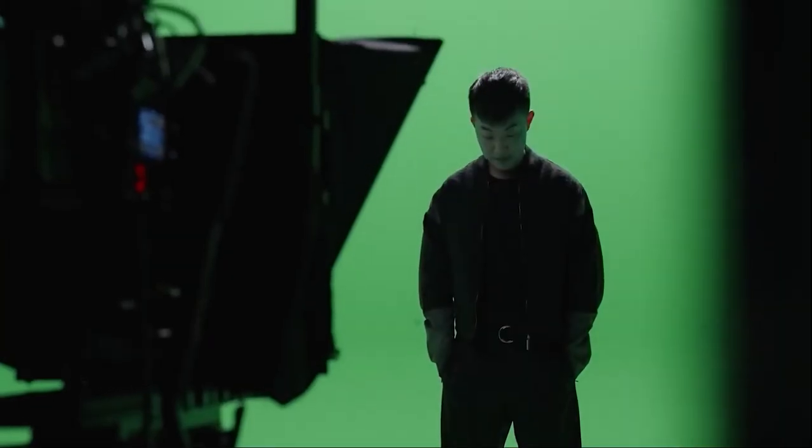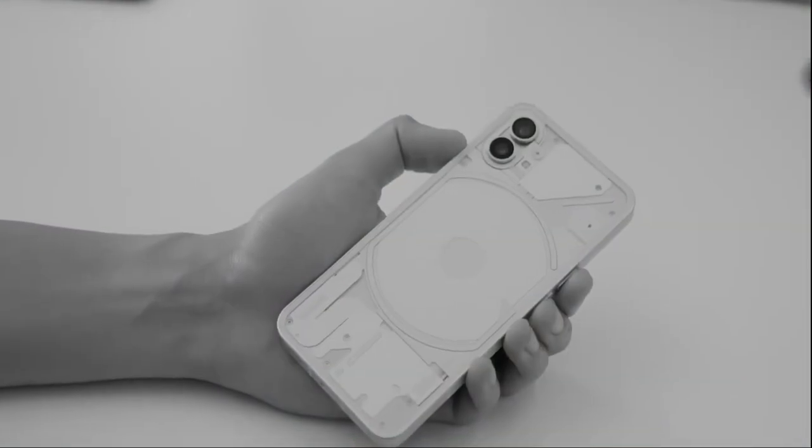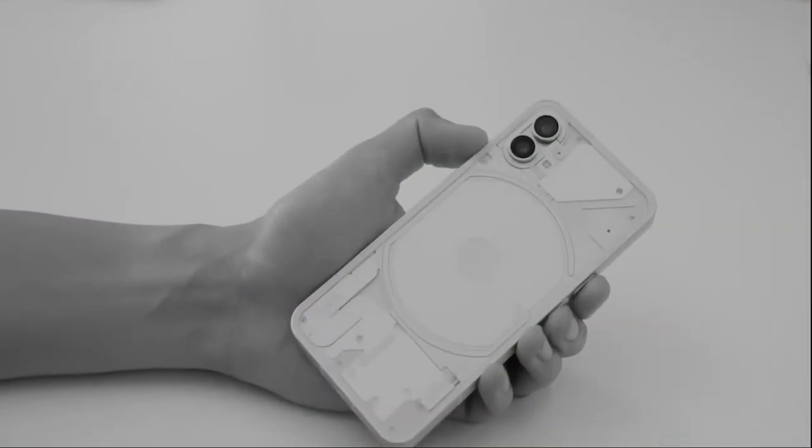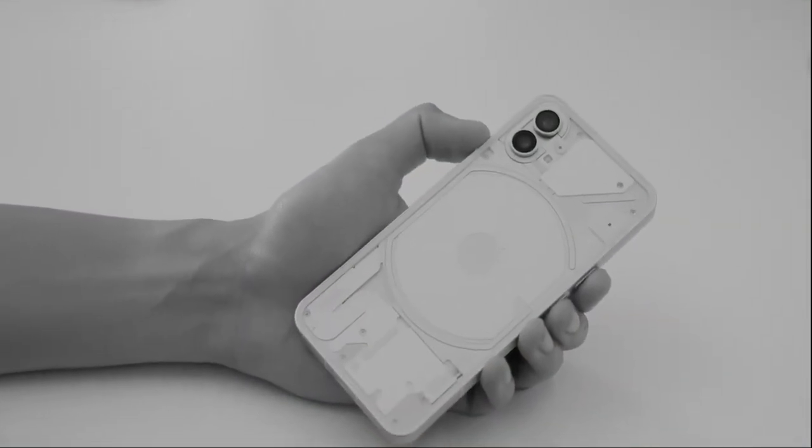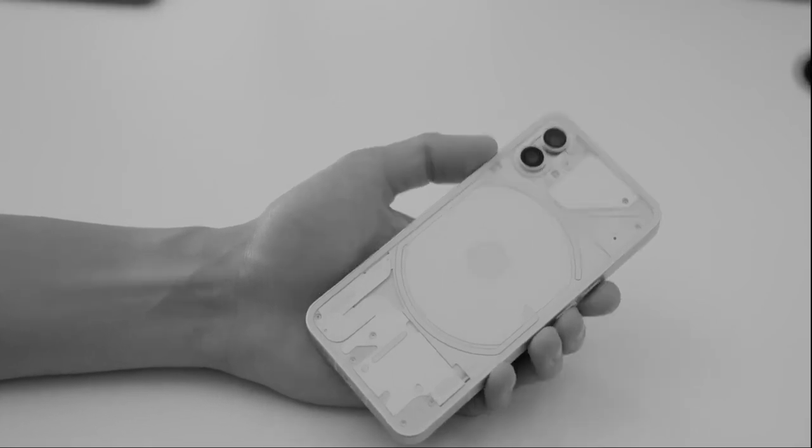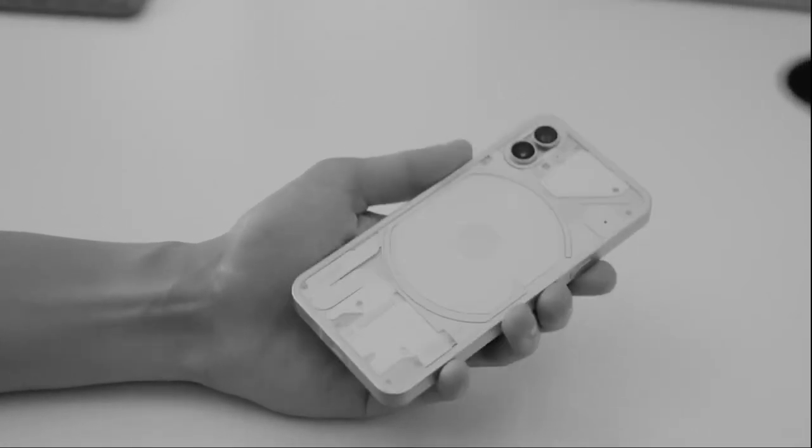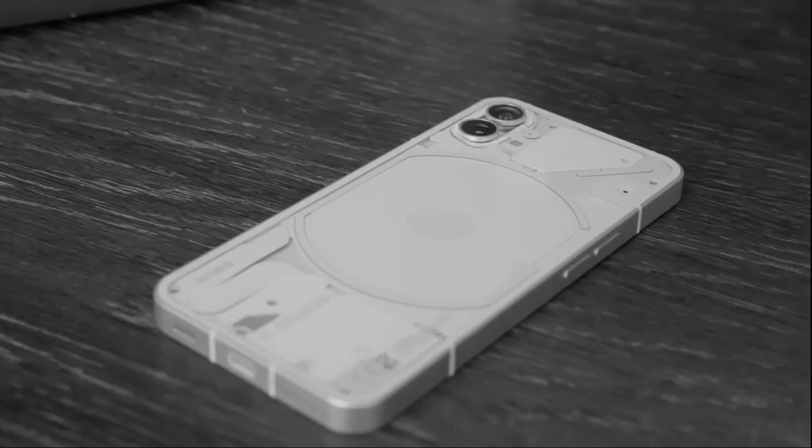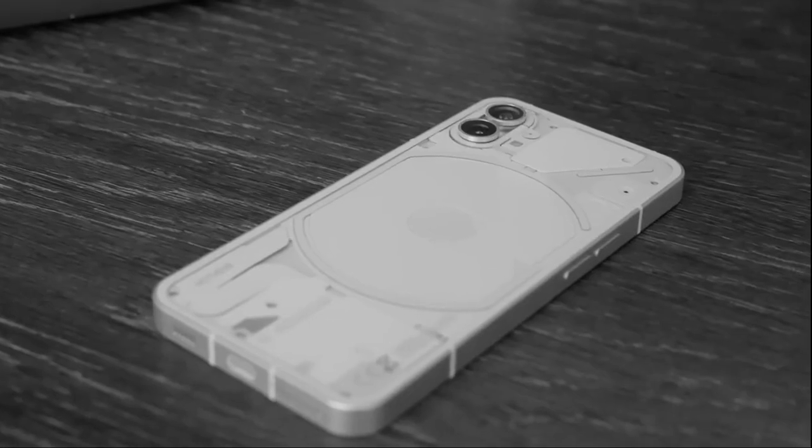Carl Pei was the mastermind behind OnePlus's success, and now he managed to make people even more excited than any other past OnePlus phones with this new company's first ever phone, the Nothing Phone 1.